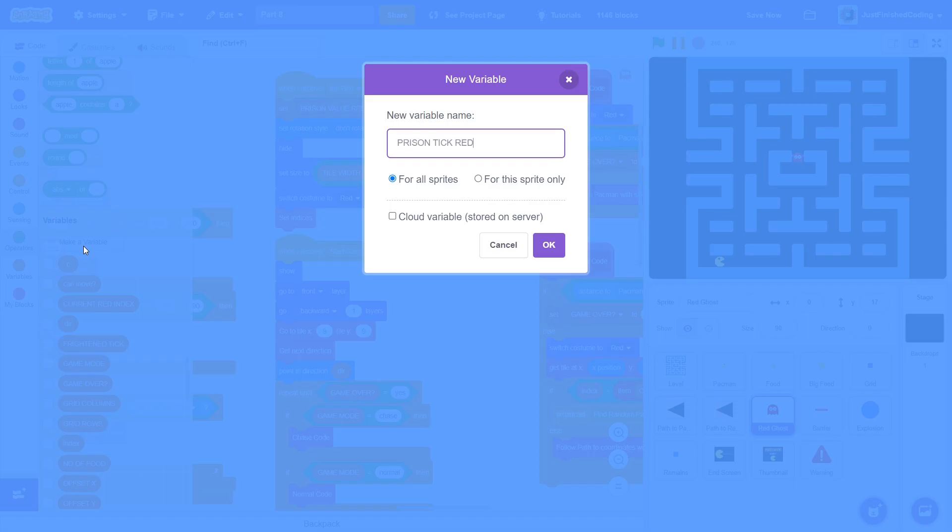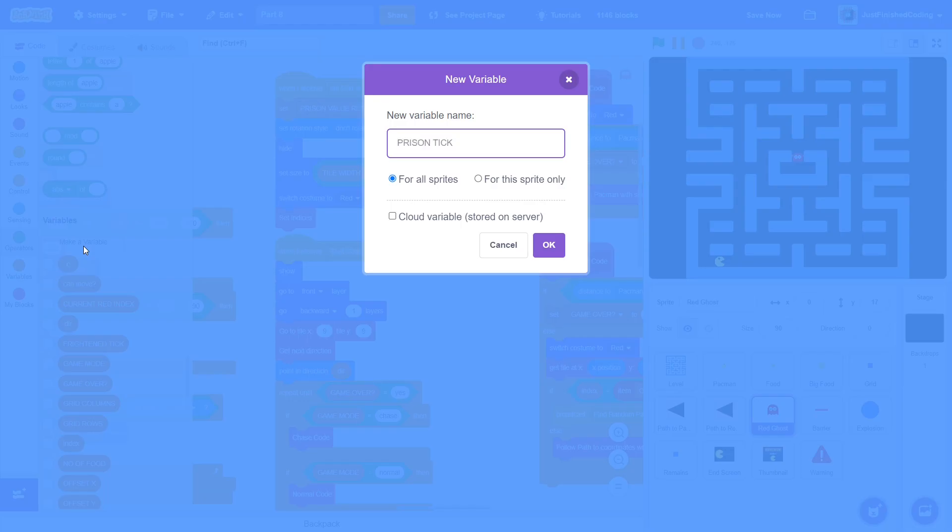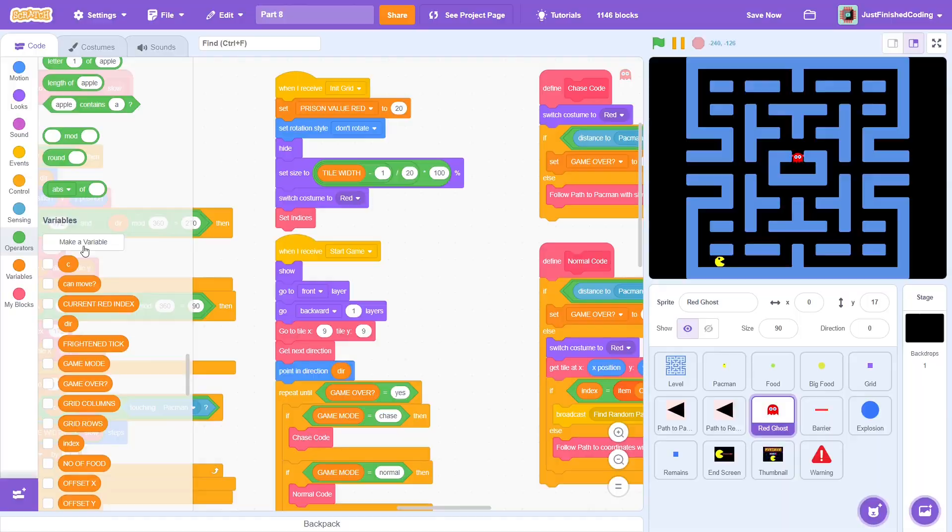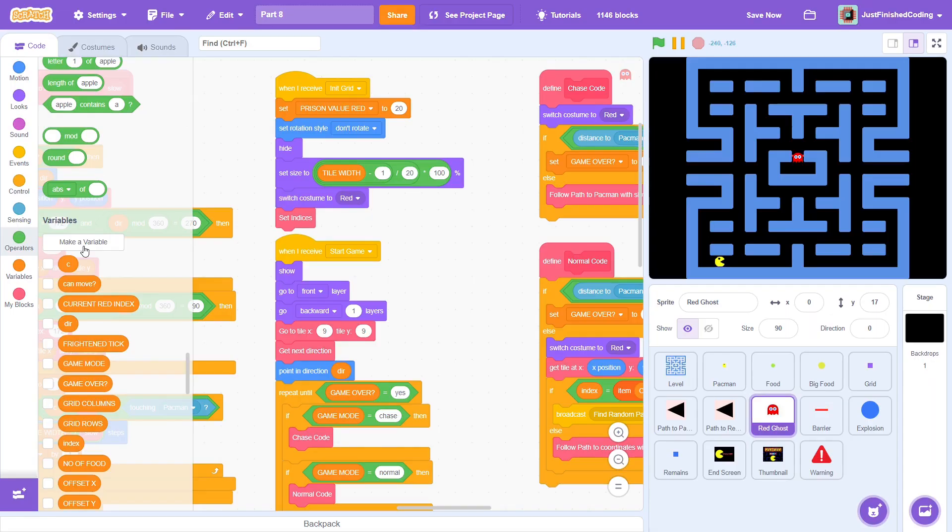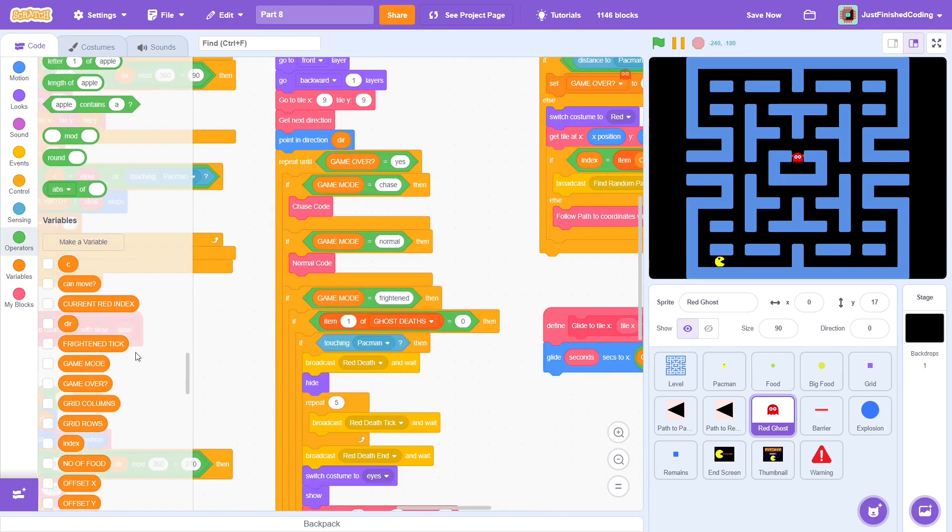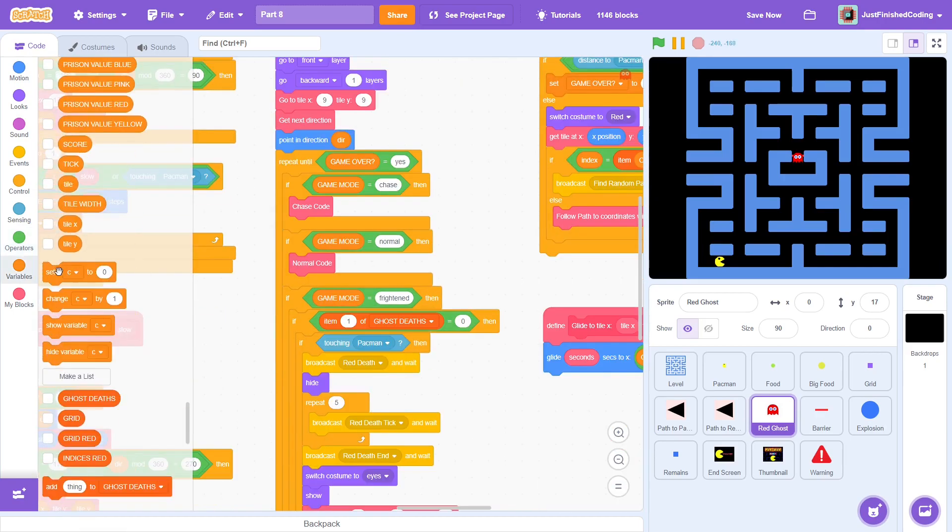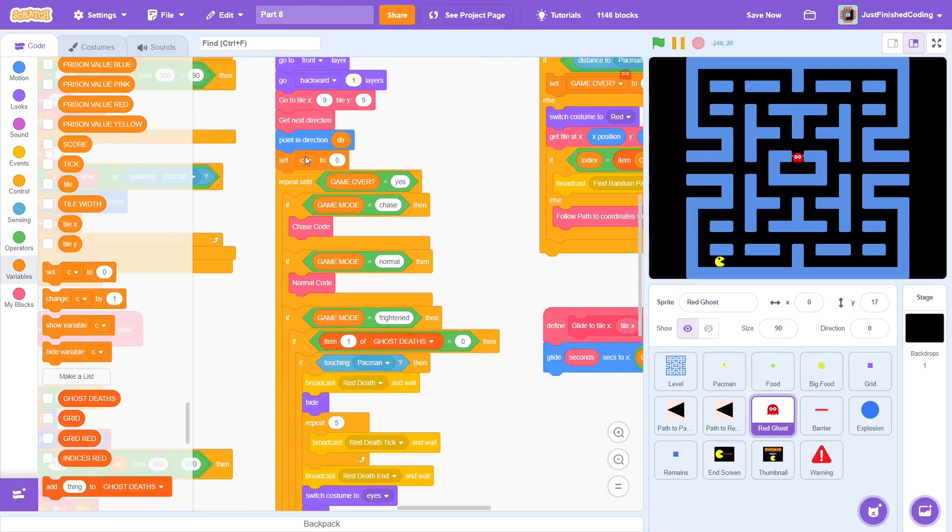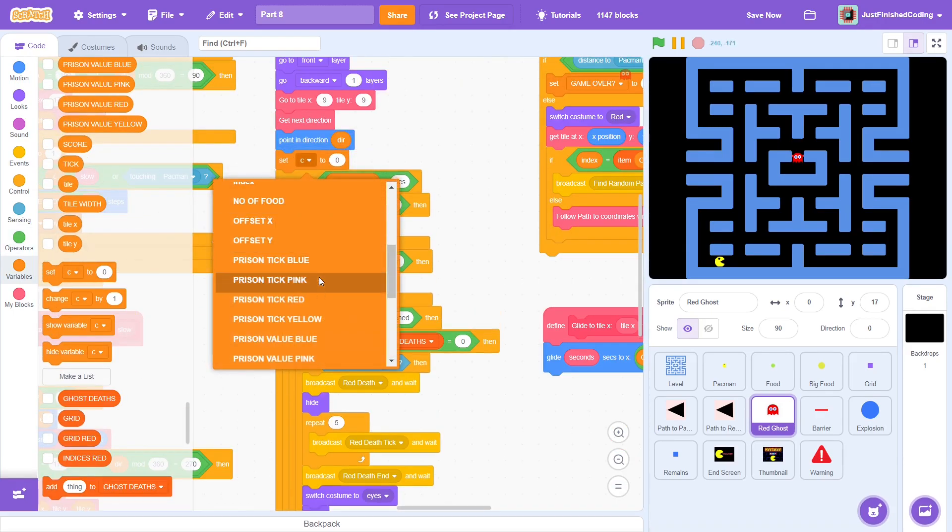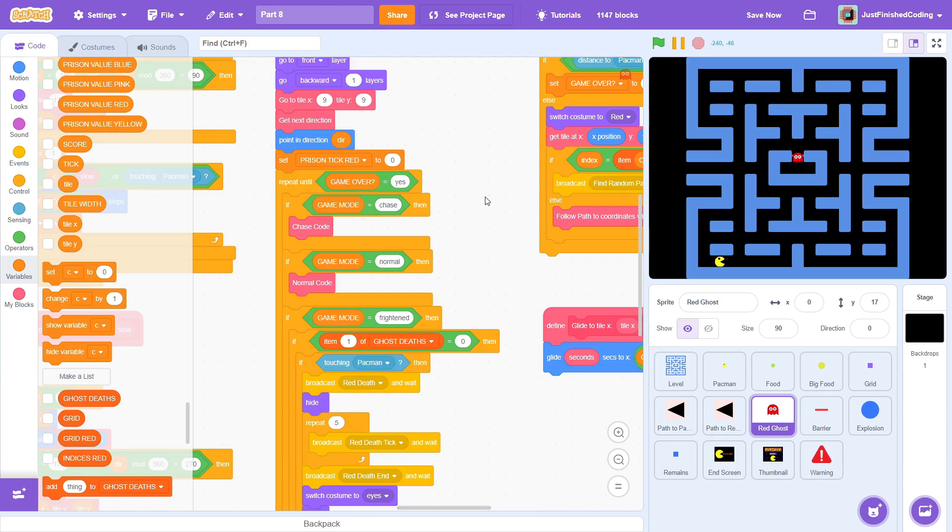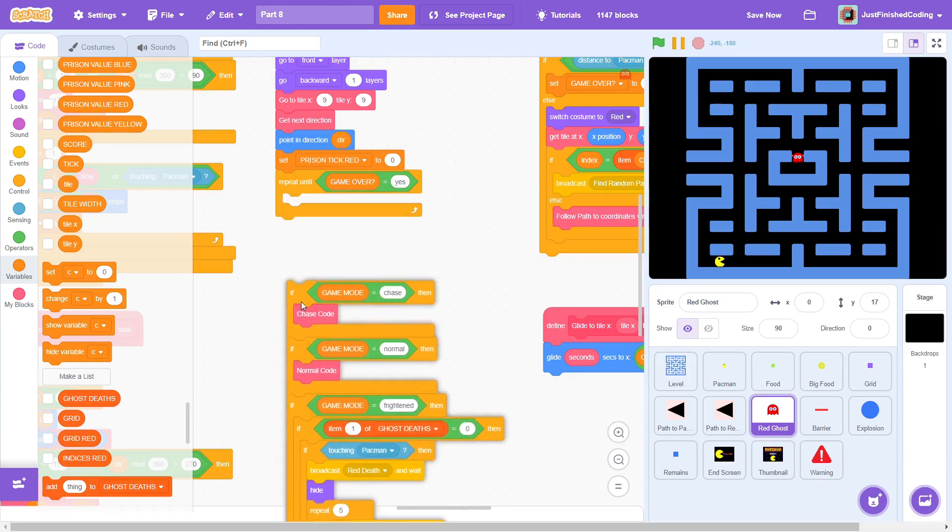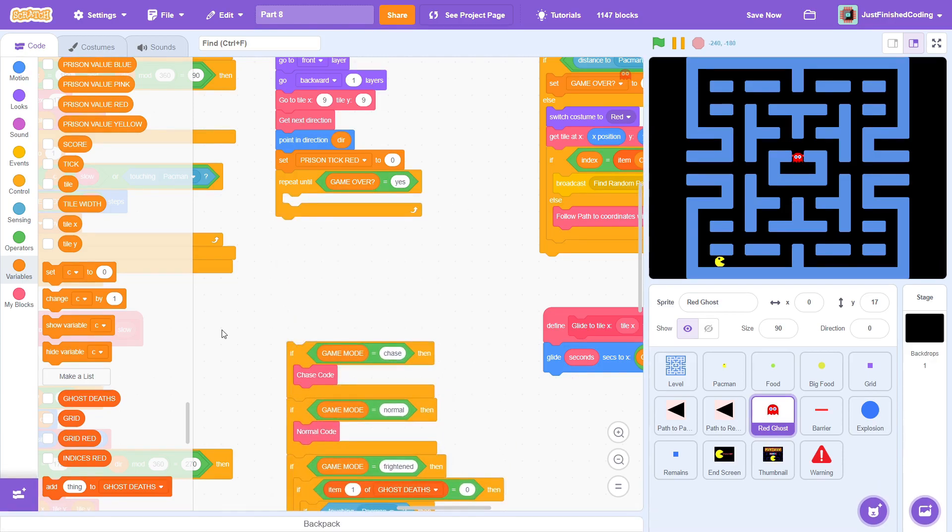Next, create a variable called prison tick red and similarly this must also be done for the pink, blue and yellow ghosts. Once the game starts, prison tick will keep incrementing for each of the ghosts. Once it reaches a certain threshold, that is prison value, we will let the ghost exit the prison that it is in. So, different ghosts will have different prison values depending on how long we'd want them to stay in the prison.